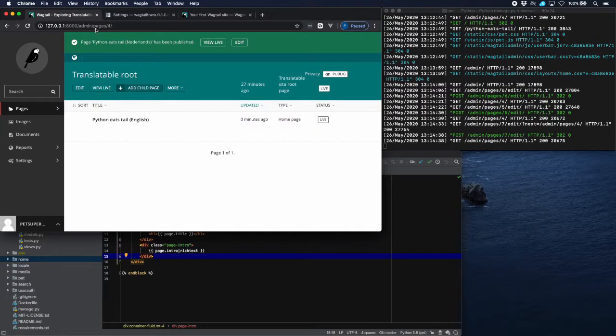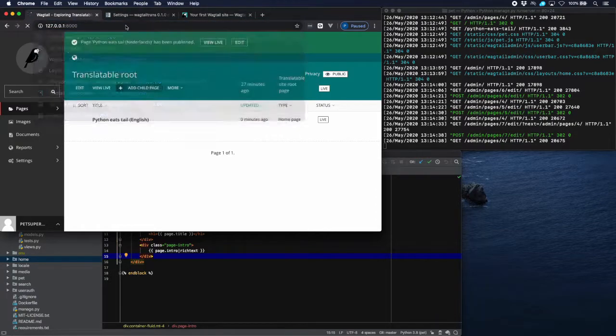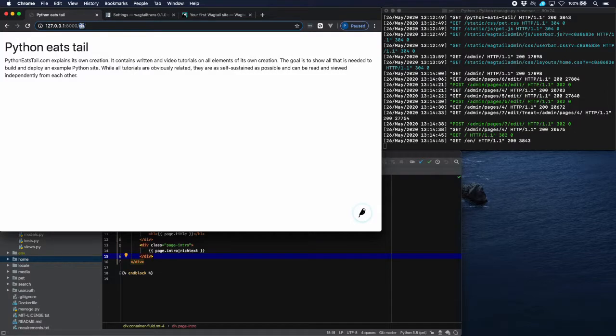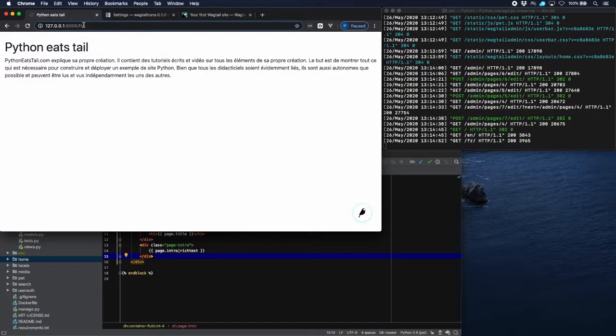Now when we go to for example the home page again, then you can see that the slug here is just a language code. And now it's easy to find the French page. It's just putting in the language code. That's it for now. See you next time.